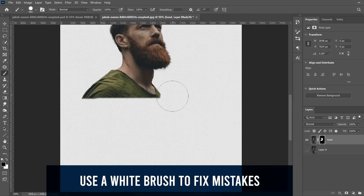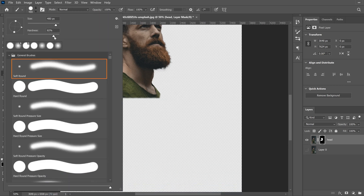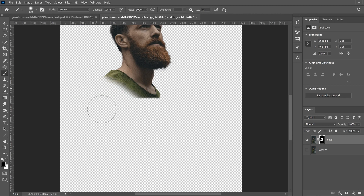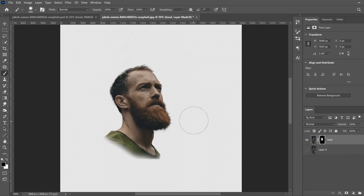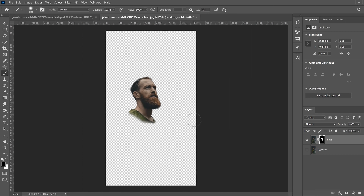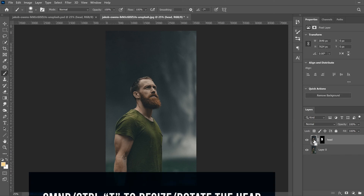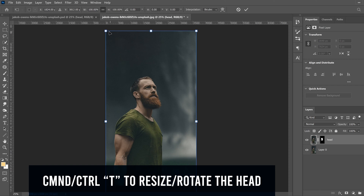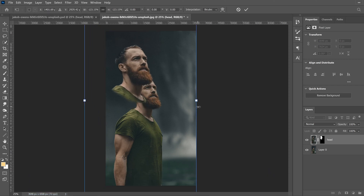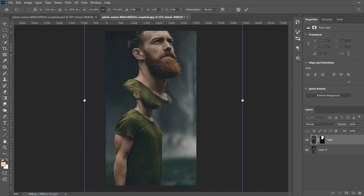Erase everything quickly up to the collar area. Around the collar, drop your hardness down and go in with a softer edge. Then zoom out, bring the background back, and click on the thumbnail side of the layer (not the mask) and press Control+T to transform.